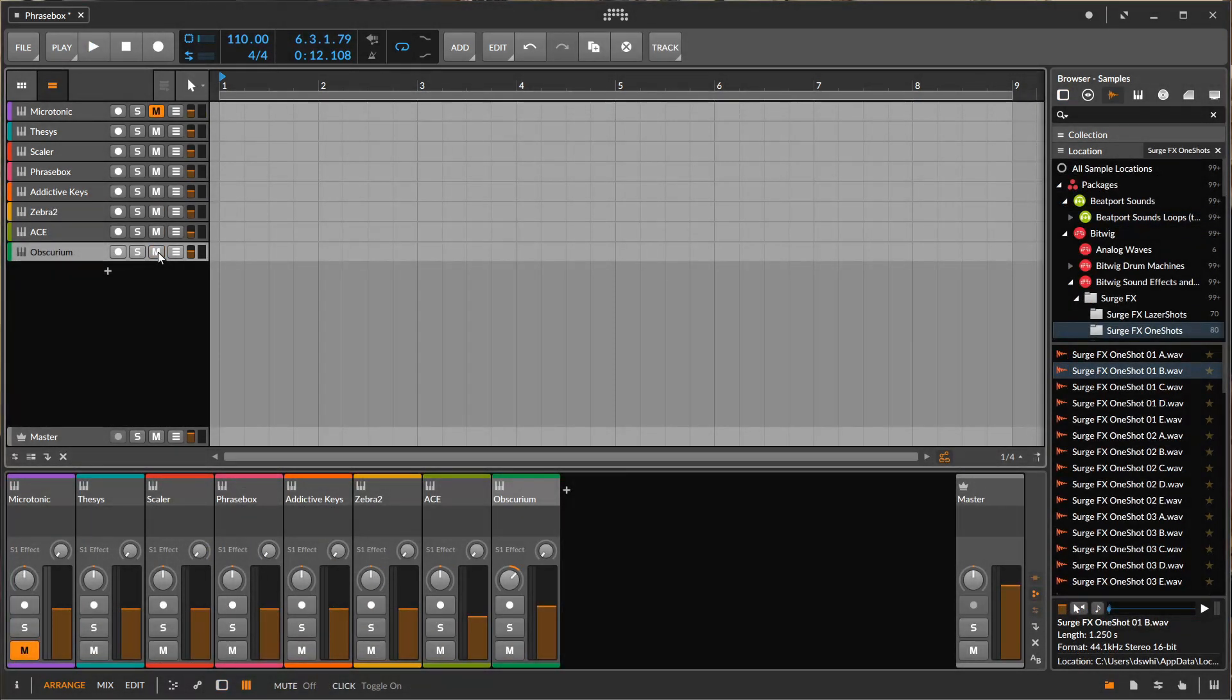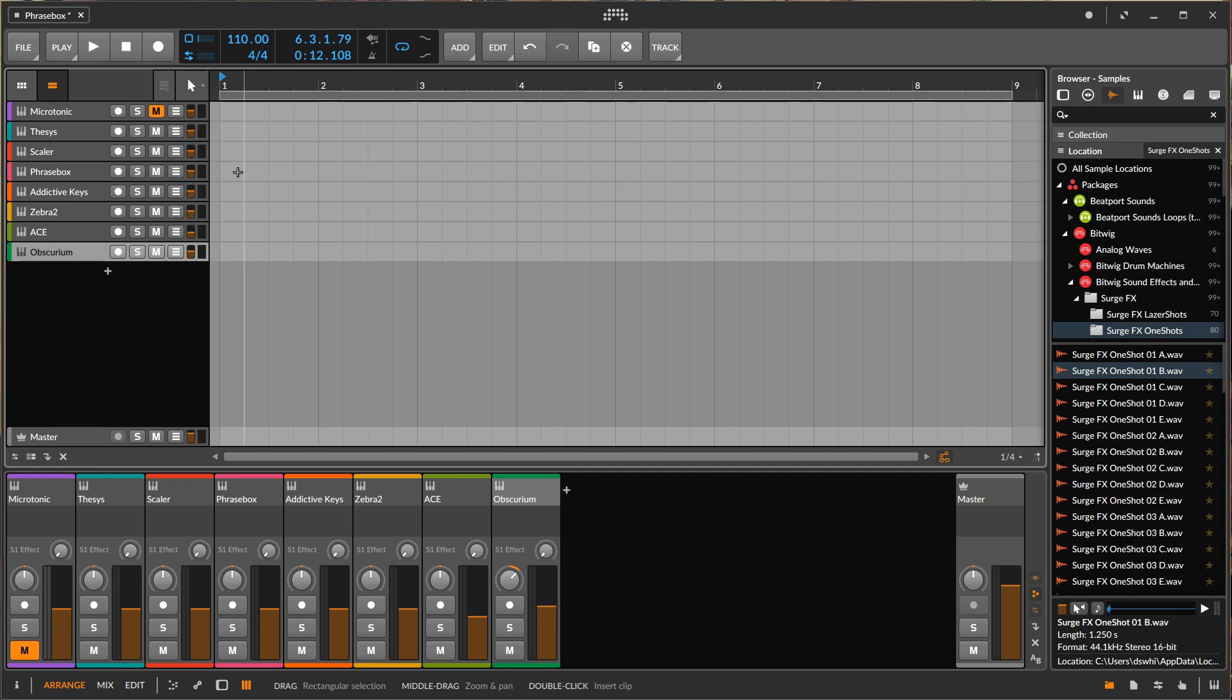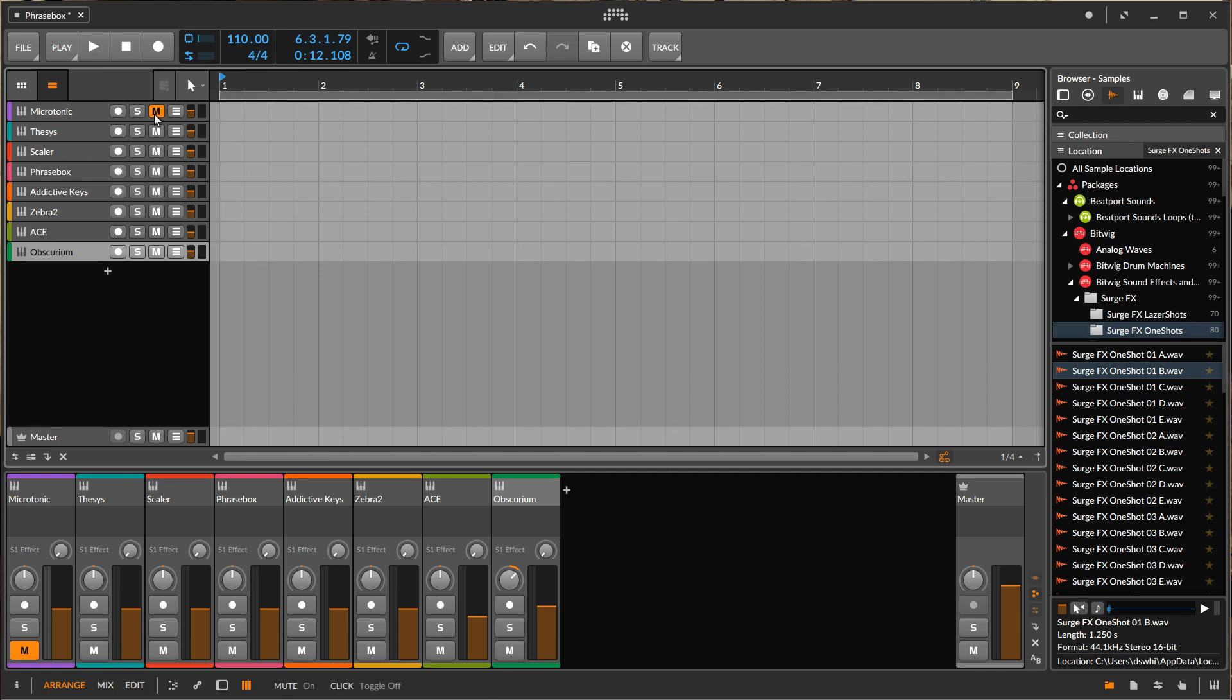Now's the part that, you know, I explained the why. Why do I have Thesis driving Scaler and Phrasebox instead of just putting simple chords onto tracks inside of clips? Well, it gives me a little bit of flexibility down the line when I want to play around with stuff. So I'm just going to leave addictive keys unmuted at the moment.